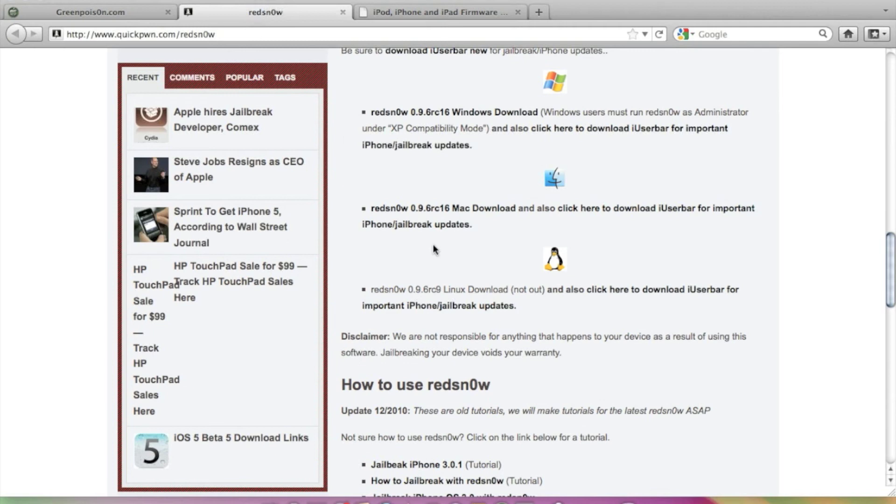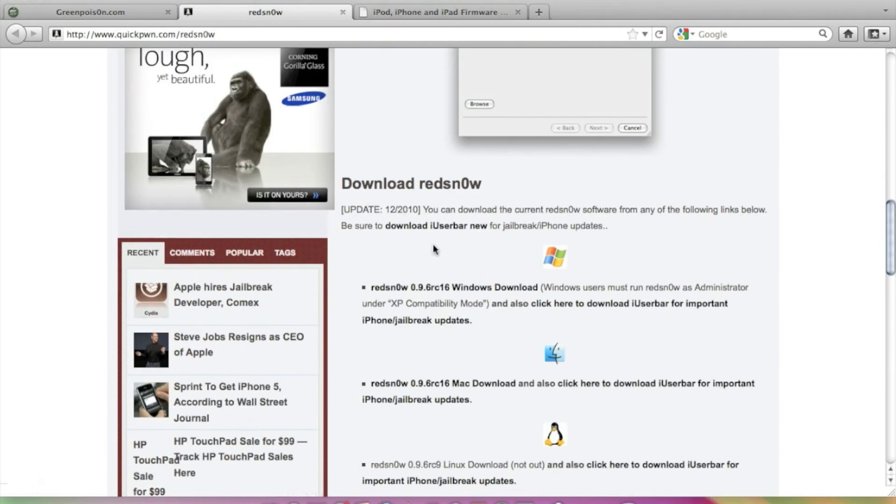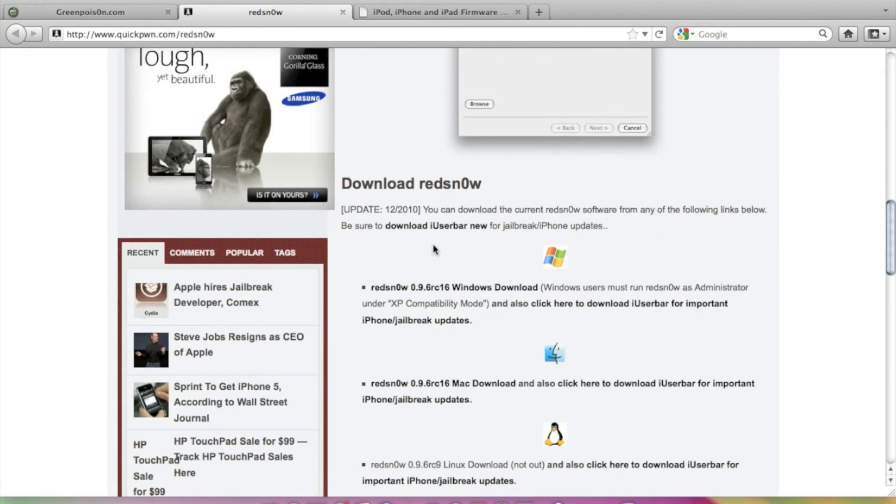And Red Snow is made for jailbreaking 1st generation and 2nd generation and 3rd generation also. It means it jailbreaks 1st generation and I am sure for that, and probably jailbreaks 3rd generation iPhone or iPod Touch also.